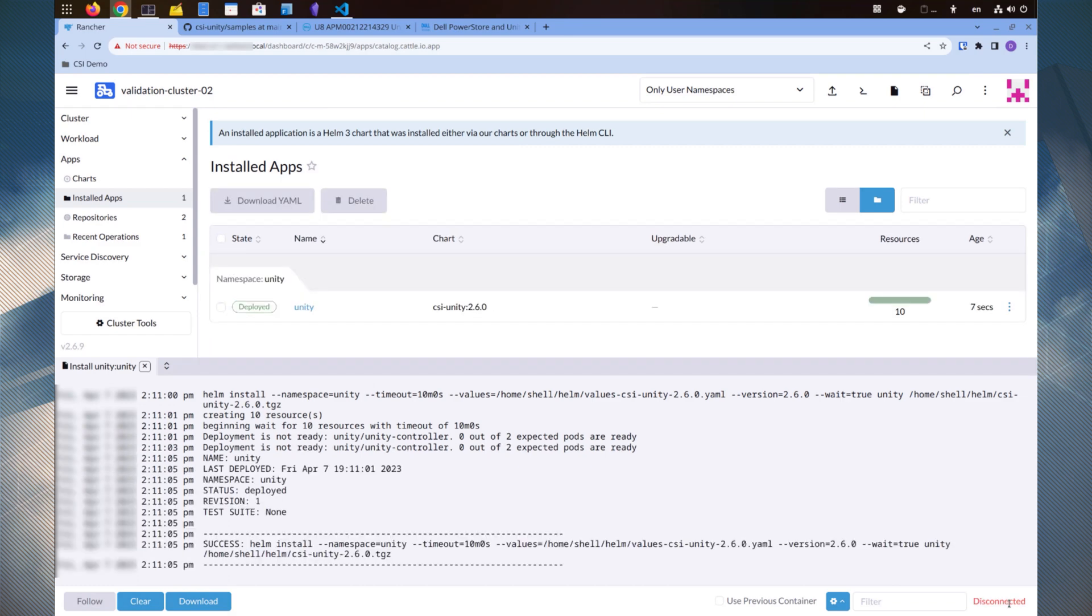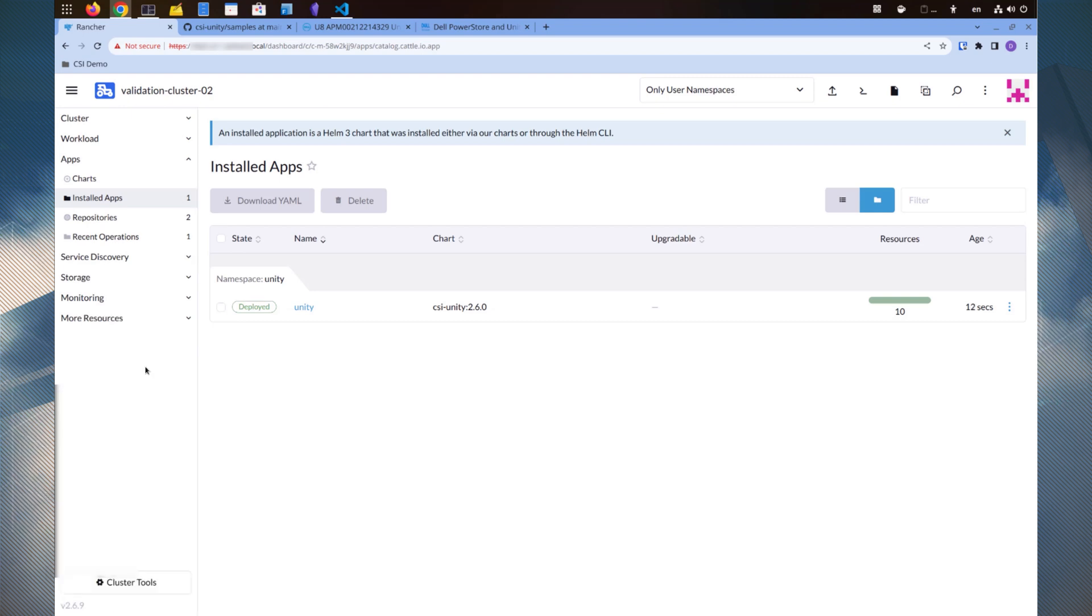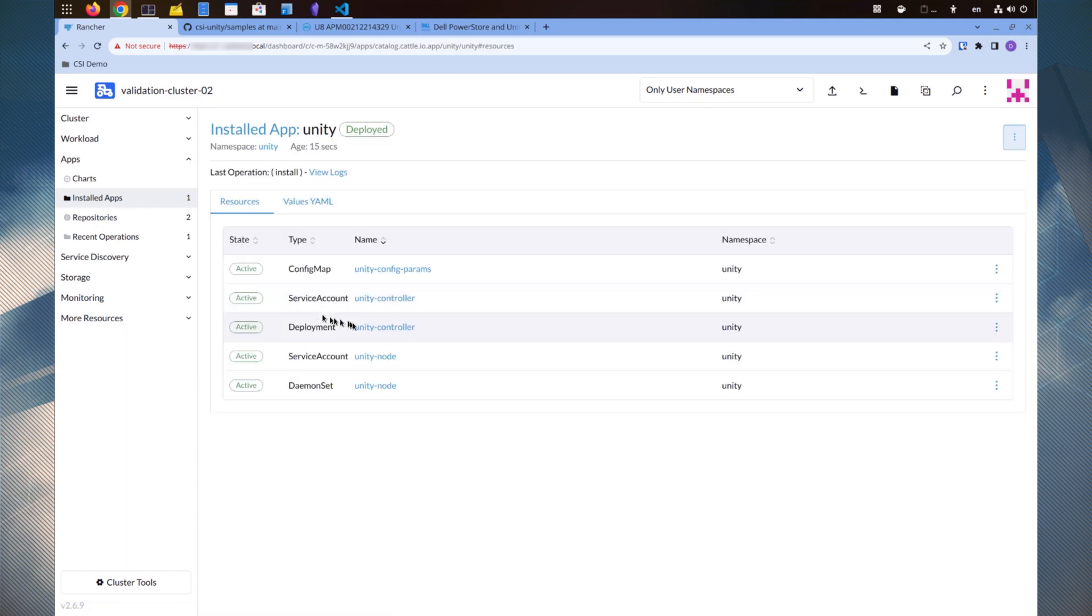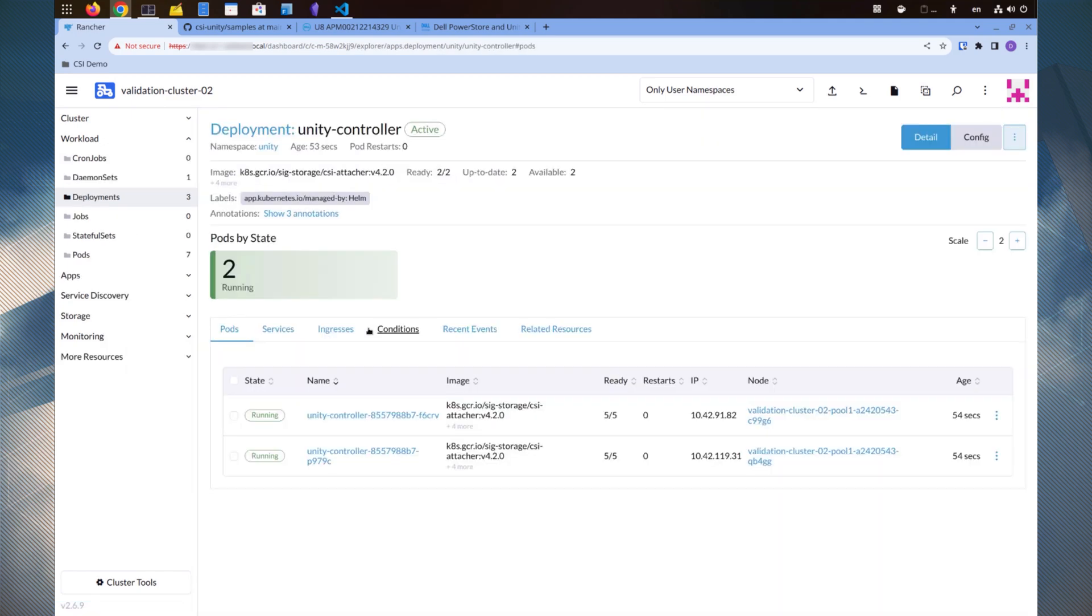The installation has completed successfully. Let's look at the deployment's details. This gives us an overview of what we have deployed on the cluster. We have created several resources. The main deployment consists of multiple controller pods running on different cluster nodes.